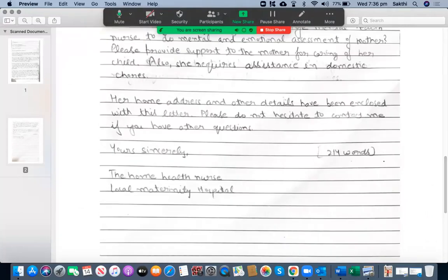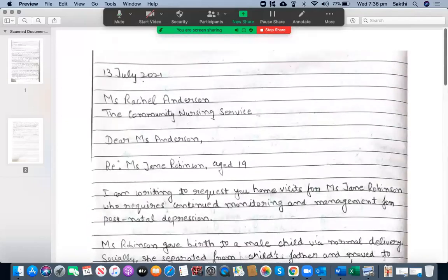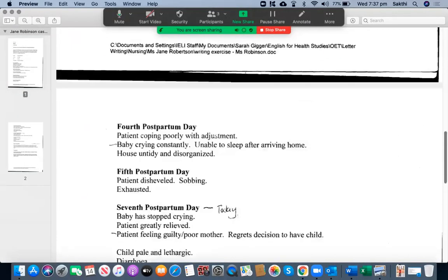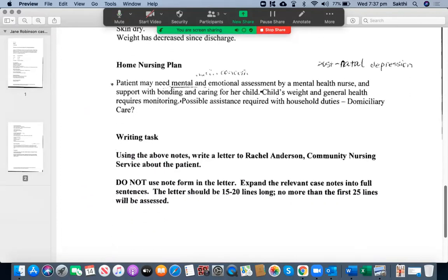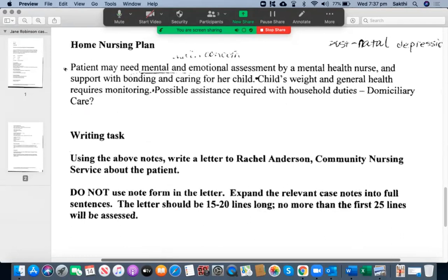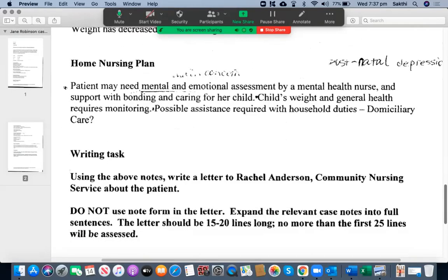At-home address and other details have been enclosed with this letter. Please do not hesitate to contact me if you have other questions — that's fine, I'm happy with that. Yours sincerely — that's fine. You're writing to Rachel Anderson — that's fine. Local Maternity Hospital — that's fine. Let's go through the case notes. Is this a known case or an unknown case?